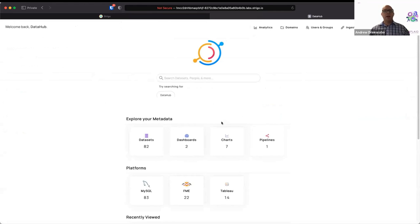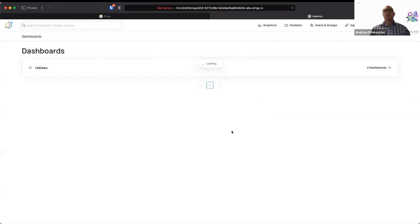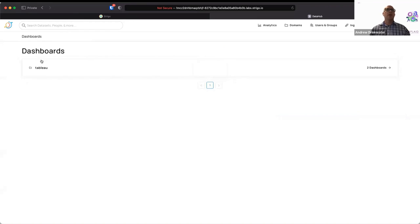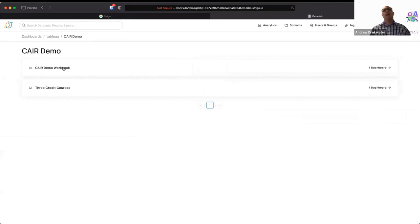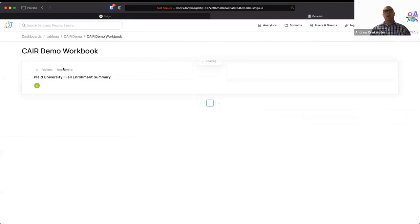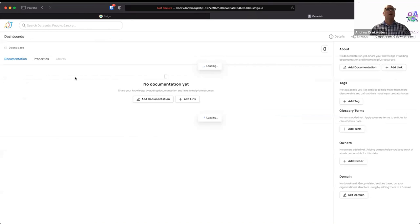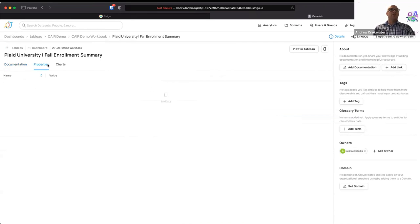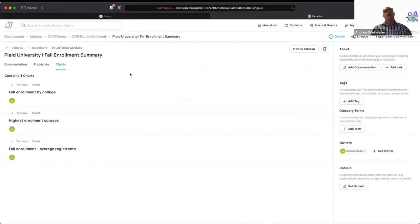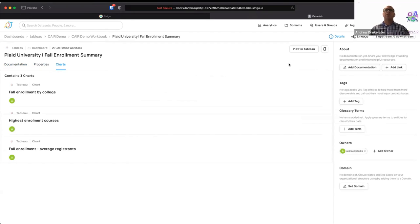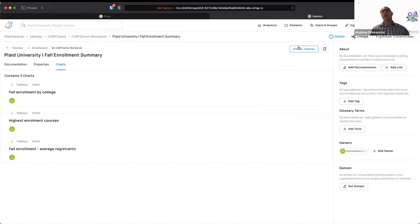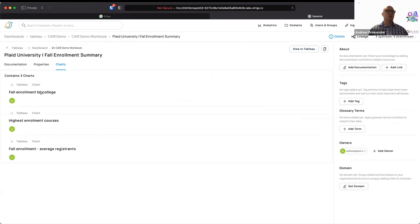So I'll go back to the home screen again. And now you can see we have additional categories for dashboards and charts and platforms for Tableau. So I'm going to start with the dashboard and I'm going to go to Tableau and CARE demo and then the demo workbook. There's another one in there. It's also fine. And so we have a fall enrollment summary dashboard and we can add table documentation to it just as we could with database tables. And we can add, or sorry, there are charts embedded onto our dashboard already. There's also a view in Tableau link, but right now you won't all have access to our Tableau online environment. But if this was set up for you, you could click that and get directly to the dashboard as well.